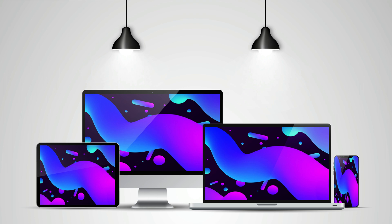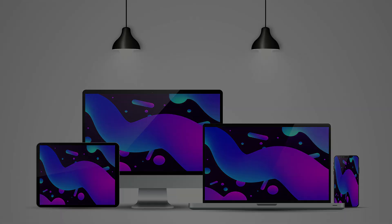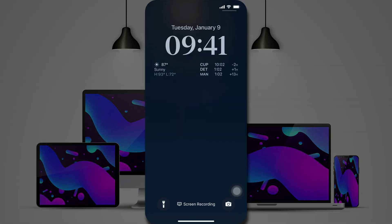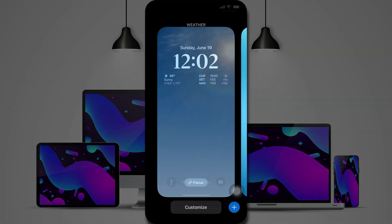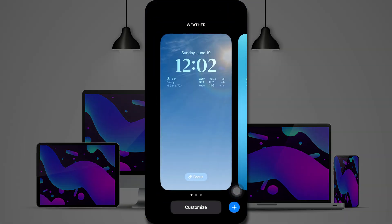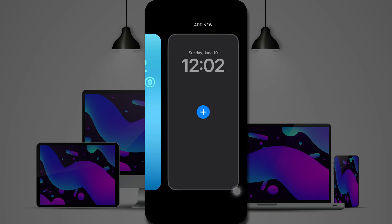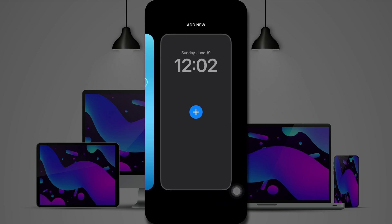Now there are two ways to get to this, but the easiest way is just to bring up your lock screen and then long press to customize that lock screen. So you long press on your lock screen, and you'll get the option to customize or add a new one.